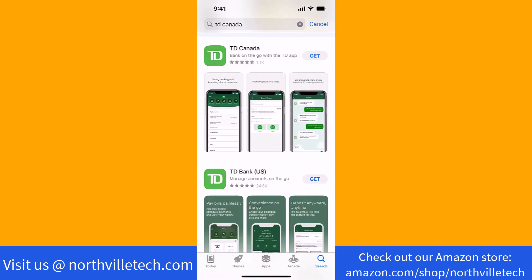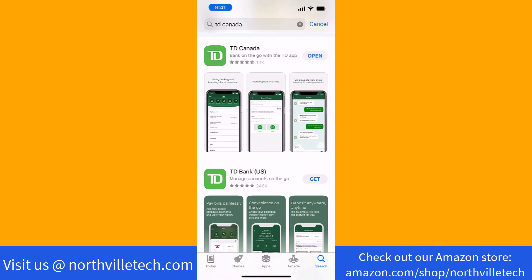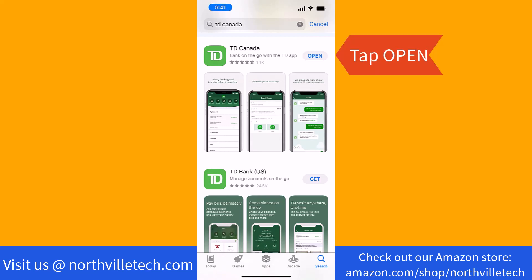The TD Canada app looks like this. To proceed, tap on the Get button beside it. Once downloaded, tap on Open.